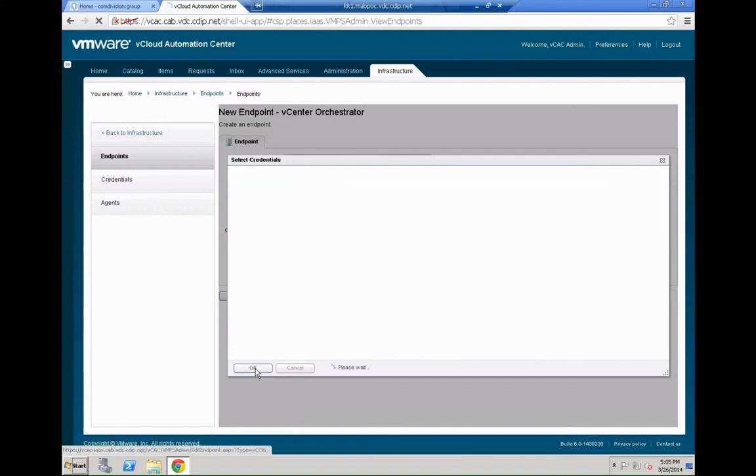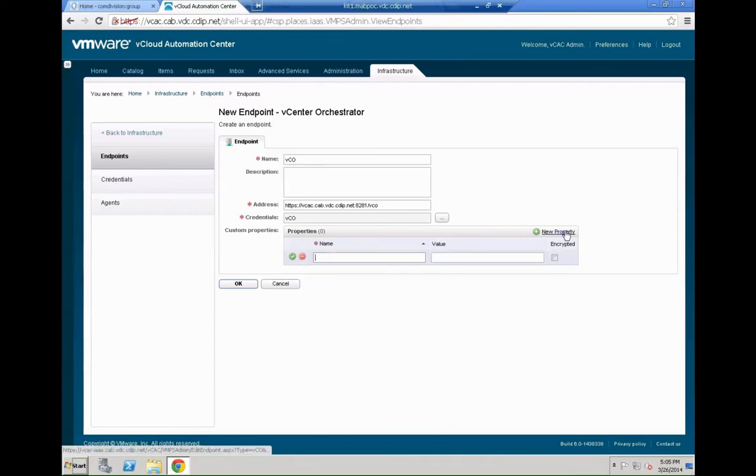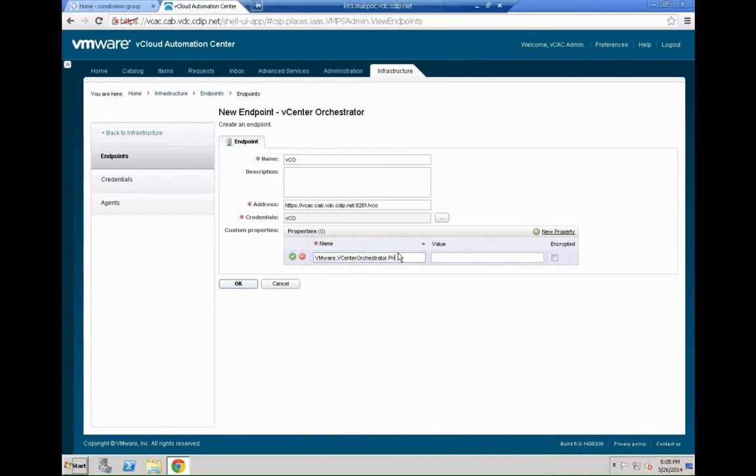So that's in our case the VCAC appliance port 8281 slash VCO. We pick the credentials. So we name them VCO. So that's pretty straightforward and you need to define one property actually in the system so that VMware knows or VCAC knows which virtual center to use in which priority. Be careful here.